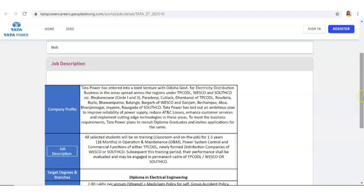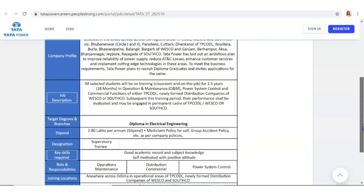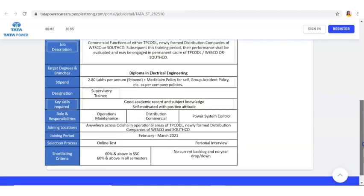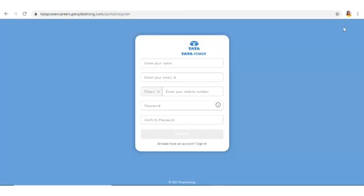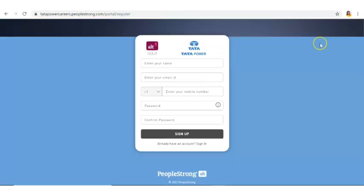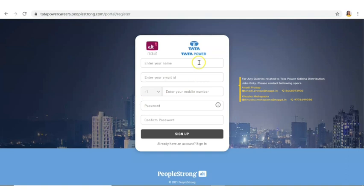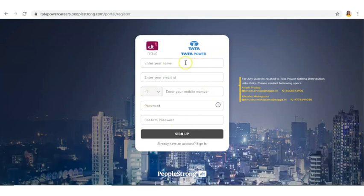Now in order to apply for this post you have to click on this icon called Register. On clicking on that you will get an application form. First you have to register with Tata Power.